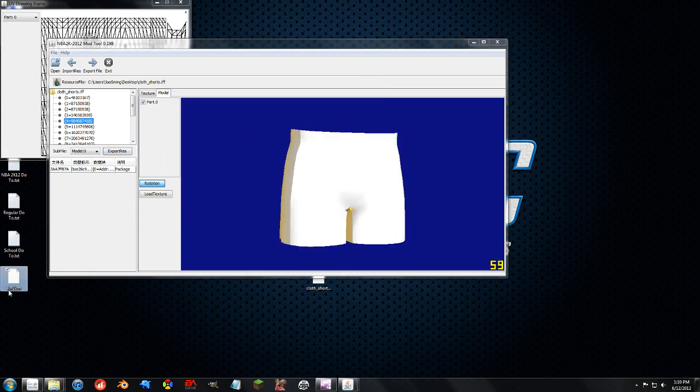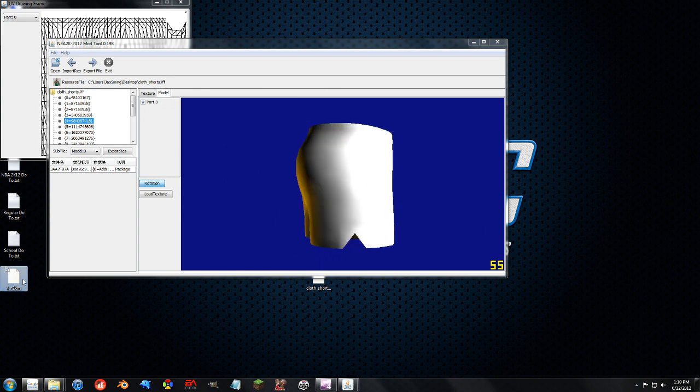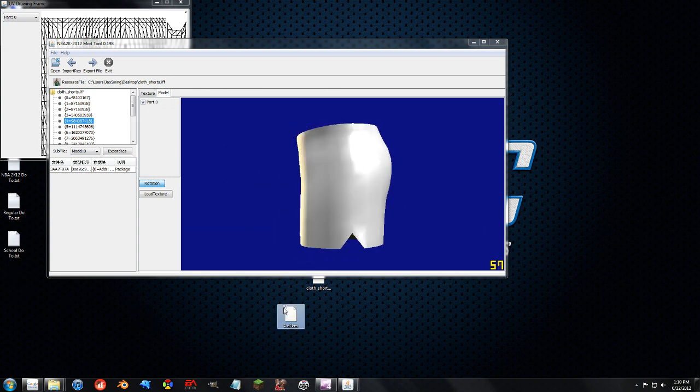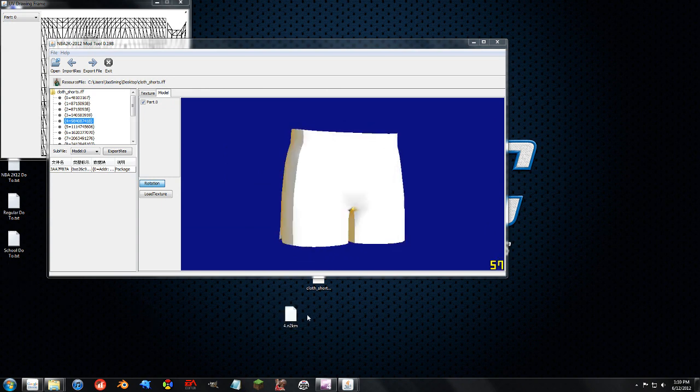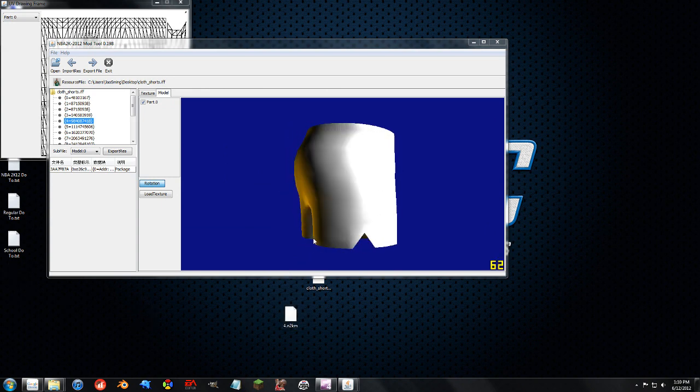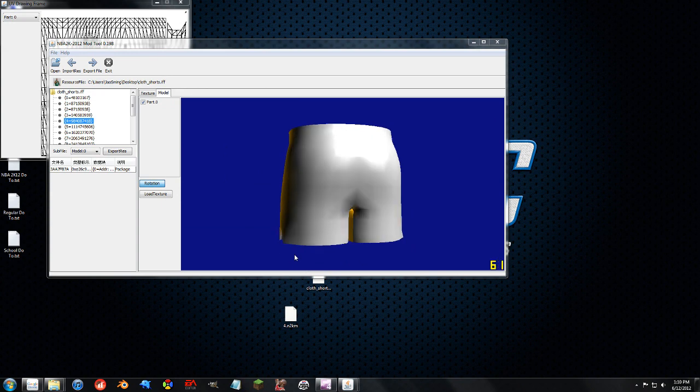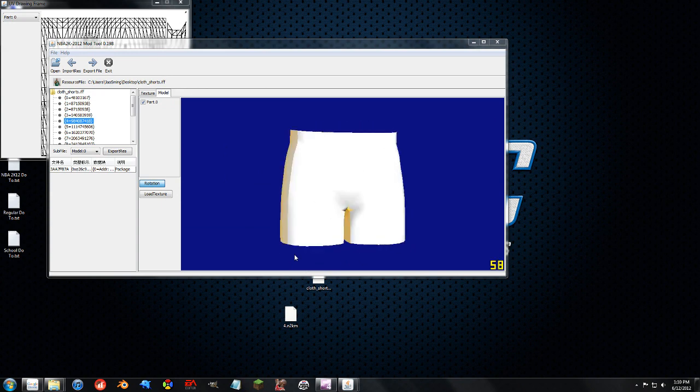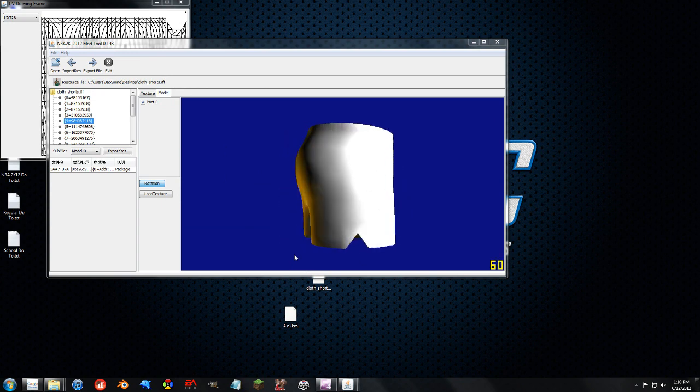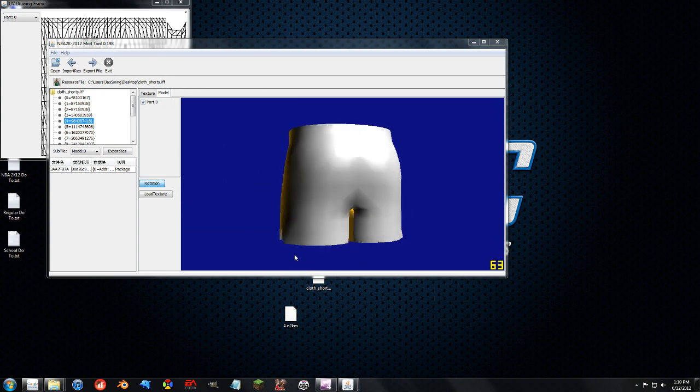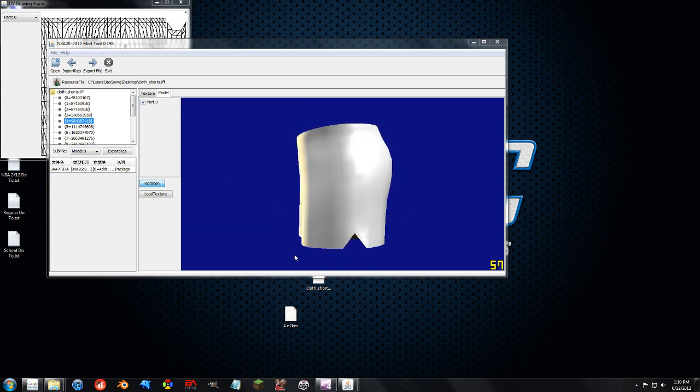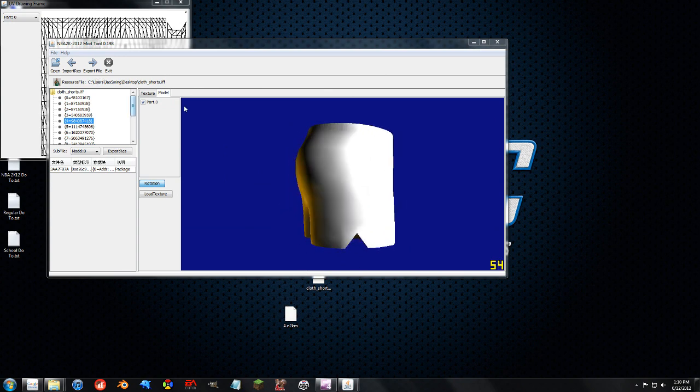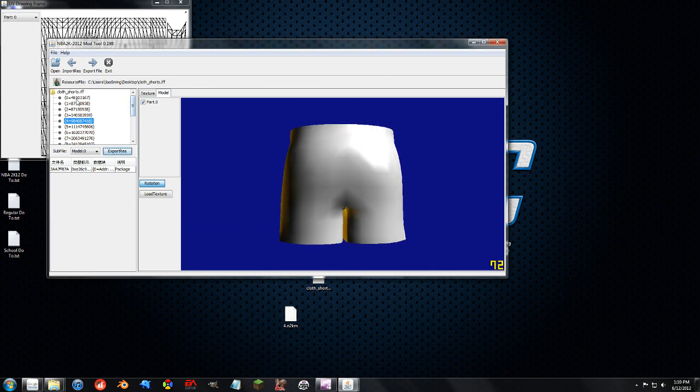So, here we go, we've got 4.N2KM, that's that file in the model form. And we can take that, we can import that into Blender, edit it, export it in Blender, and then let's say we want to import it back into the file.